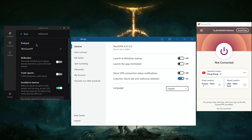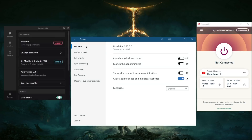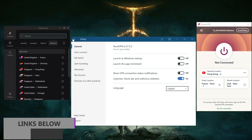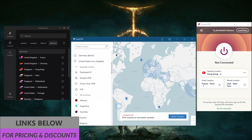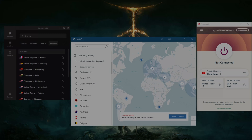If you're interested in any of these VPNs, you'll find links to special deals and discounts in the description below. I'd definitely recommend checking out the reviews before you decide, just so you know what you're getting into before committing to a subscription. That'll be it for me today — I'll see you guys in the next one. Have a wonderful day!